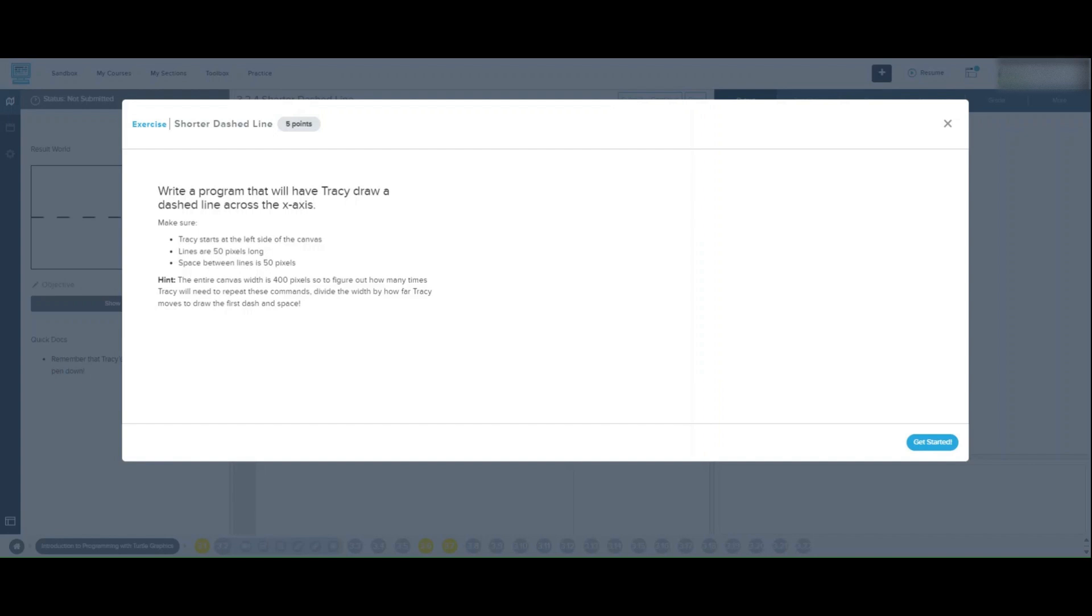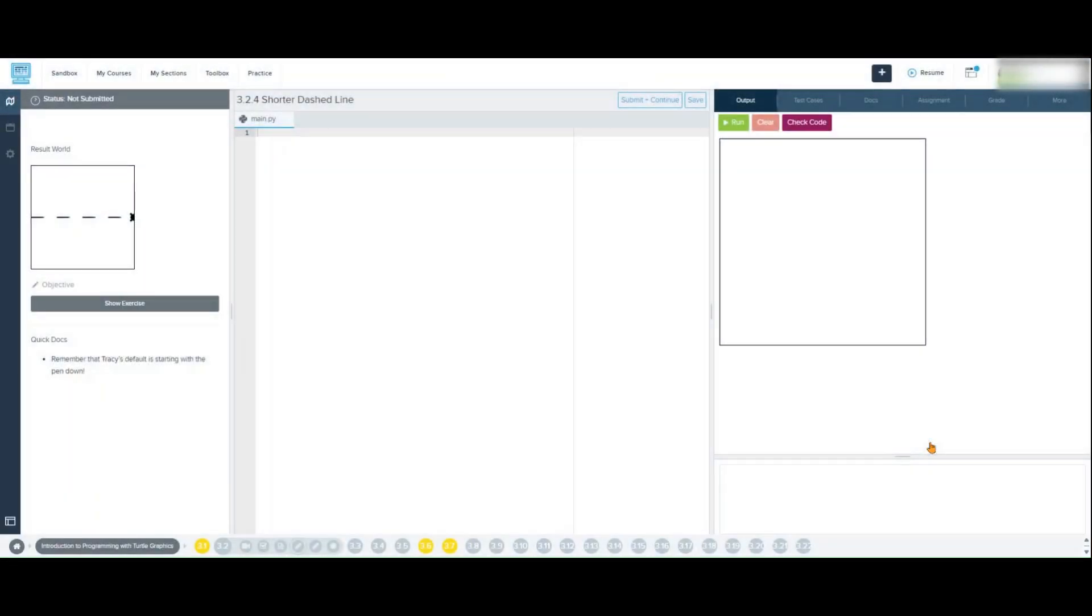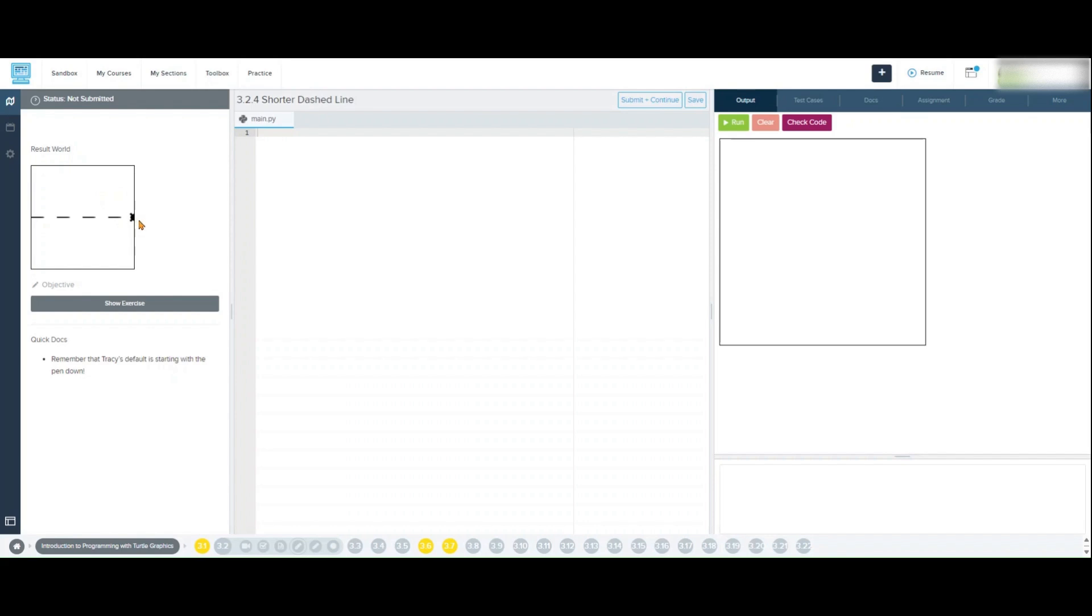In this lesson, we want Tracy to draw a dashed line starting from the left side of the canvas, moving across to the right. Our goal is to make sure each line segment is 50 pixels long with 50 pixels of space in between each dash. This will create a dashed effect across the x-axis.